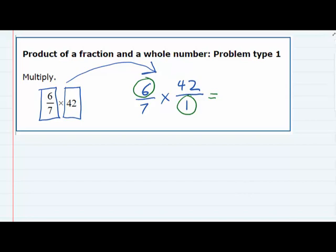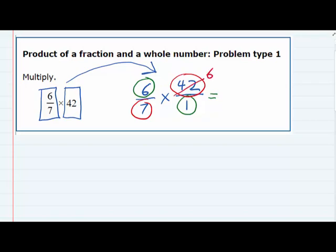6 and 1 — the only thing they have in common is 1, and that wouldn't change anything. However, on the other diagonal, 7 and 42 — both of those numbers are divisible by 7, so we can divide each one by 7. 42 divided by 7 is 6, and 7 divided by 7 is 1.